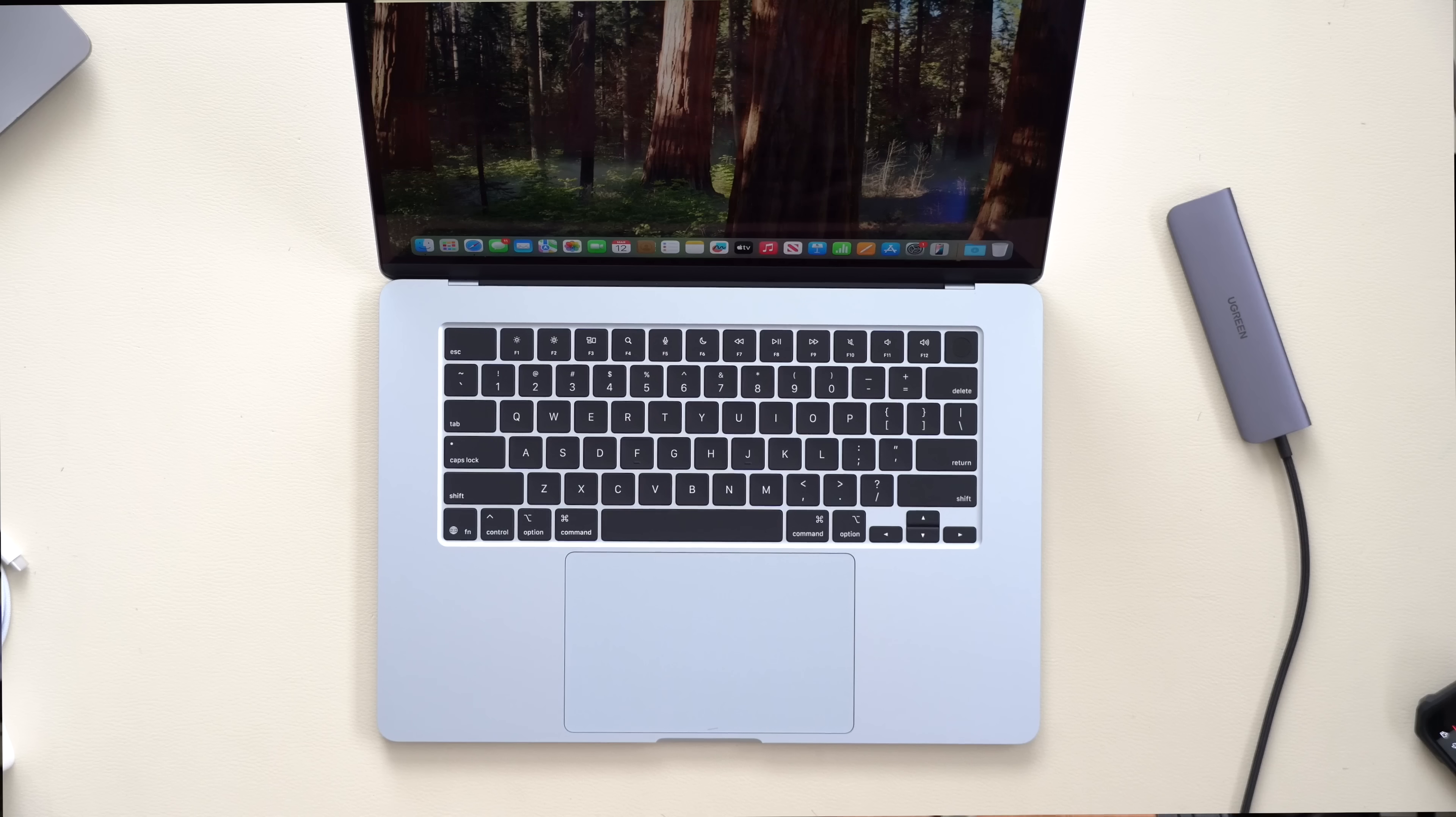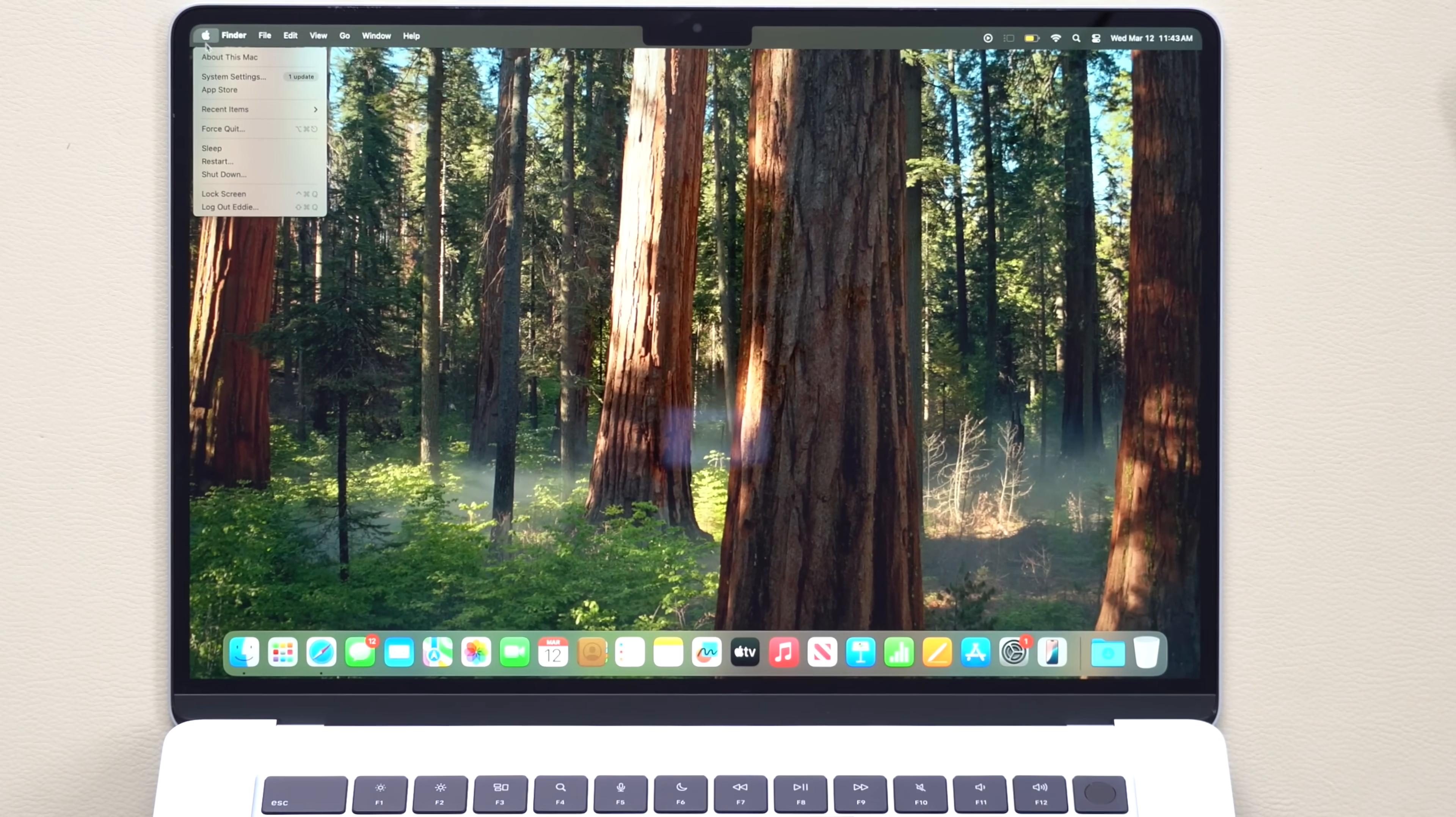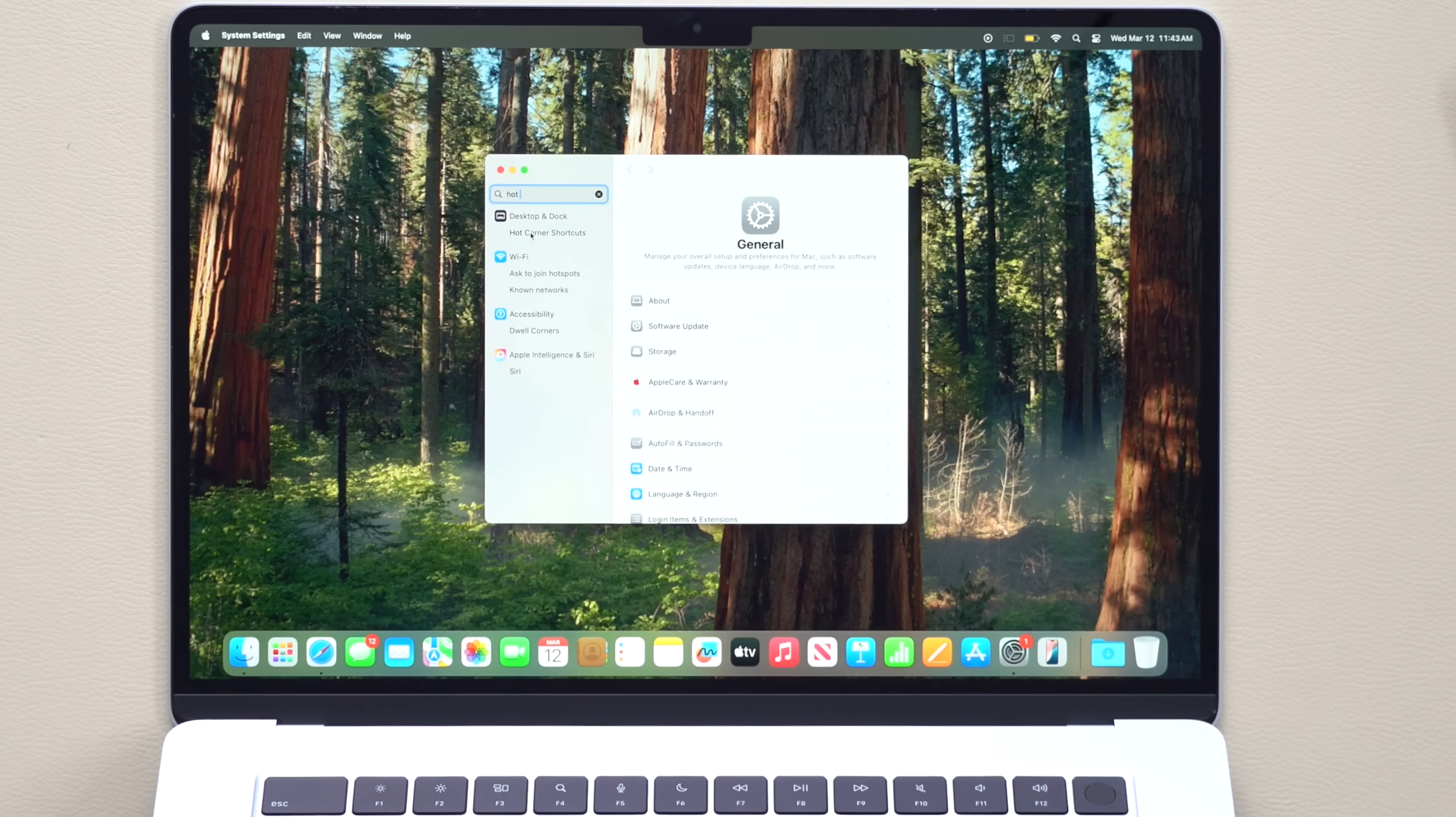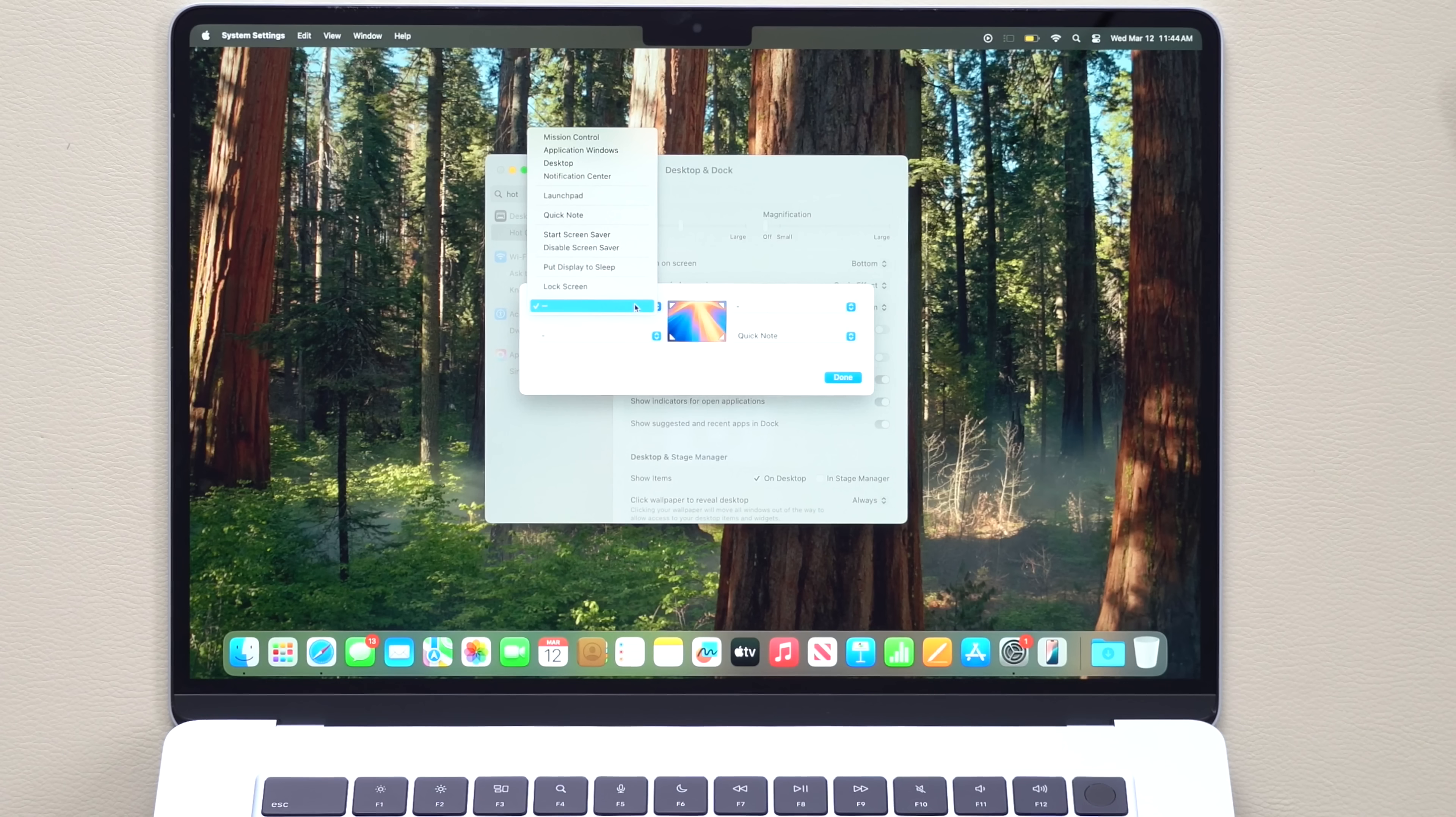Then if you're a multitasker, I highly recommend enabling hot corners. This is a feature that's also disabled by default and you'll be able to find it in your system settings. If you go into Mac and system settings and just type in hot corners, right here you'll see under desktop and dock, select hot corner shortcut. And by going here, all four corners of your screen you can select what you want to do.